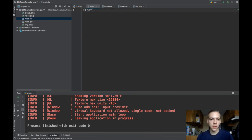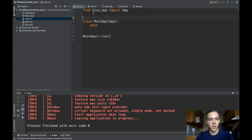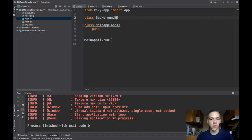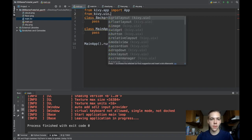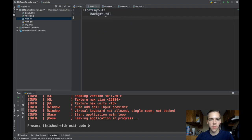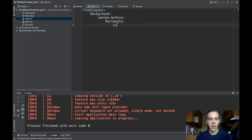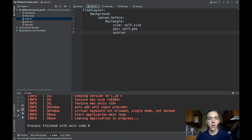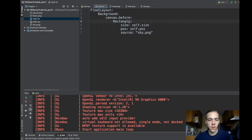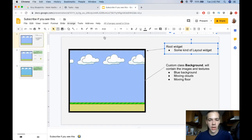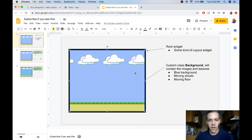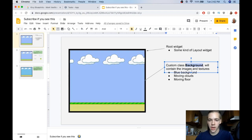Here's my KV file. I'll say FloatLayout, and as a child of the root widget I want to have my Background. Background is a new widget I'm creating that I don't have defined yet, so I'll define it as a class inheriting from the Kivy Widget object — I'll need to import that. To build the blue sky background I'll use the canvas — canvas.before — and create a new Rectangle. Size should be self.size, pos should be self.pos, and source should be sky.png. If I run this now, I've got my blue background.